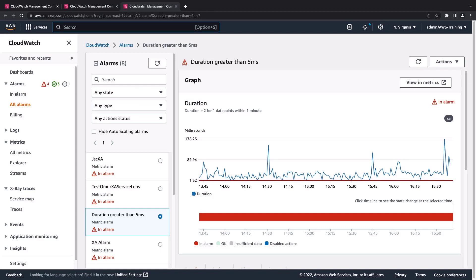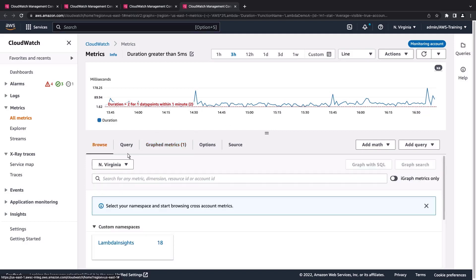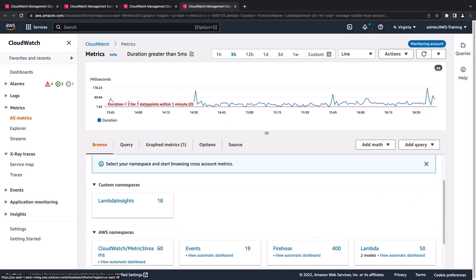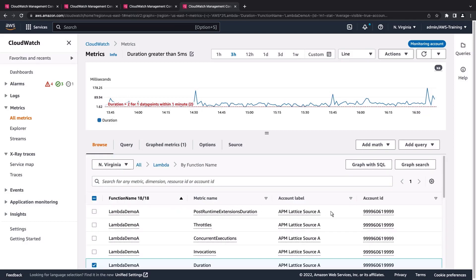Here's a graph of the alarm details. We can jump from here to our CloudWatch metrics. Below the graphed metrics, we have the applicable metadata, including the account label and ID. We can create a cross-account dashboard or cross-account alarms from these cross-account metrics. We can also browse the metrics. We can view and operate on these cross-account metrics as if we were viewing metrics from a single account.